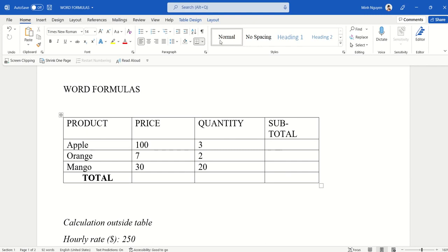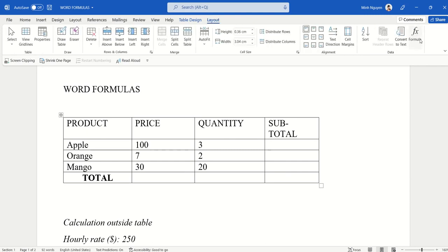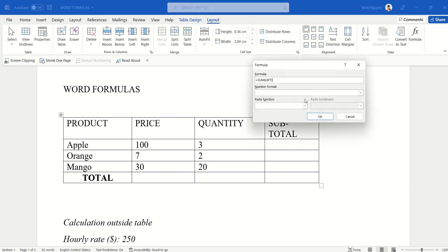First, go to Layout, and in the Data tab, click on the Formula button. Now we want price times quantity, so let's replace sum with product instead. Here you can see that the default is left.